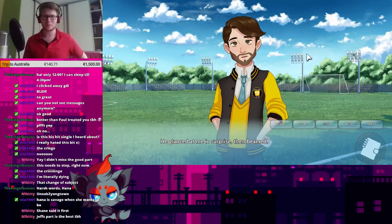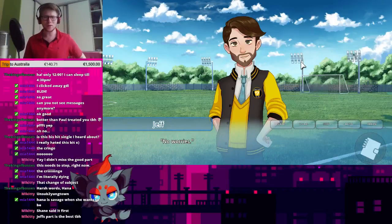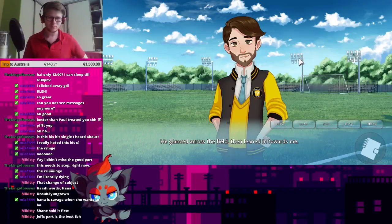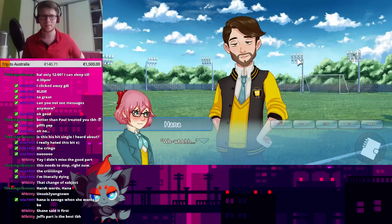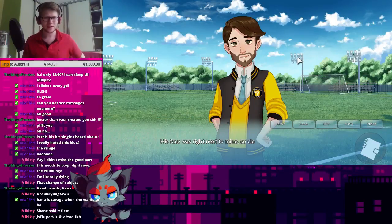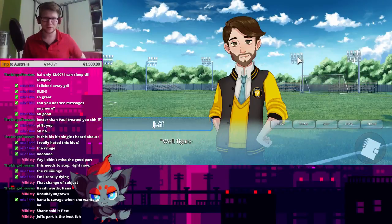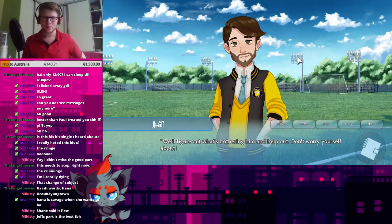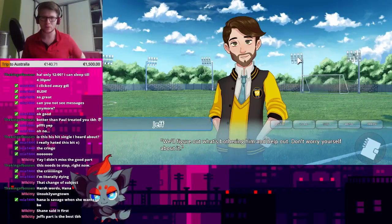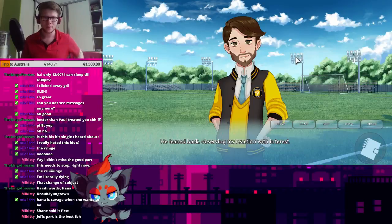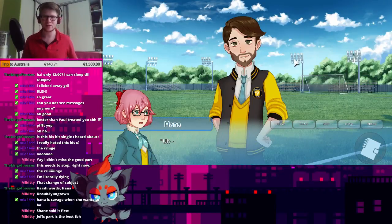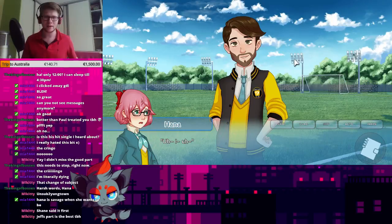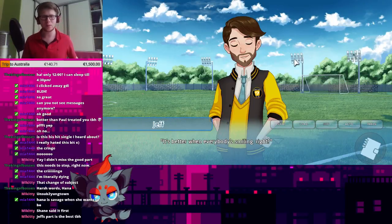He glanced at me in surprise, then beamed. No worries! He glanced across the field, then leaned in towards me. His face was right next to mine, so close I could feel his body heat. He grinned and whispered in my ear. We'll figure out what's bothering him and help out. Don't worry yourself about it. He leaned back, observing my reaction with interest. I... It's better when everyone's smiling, right?